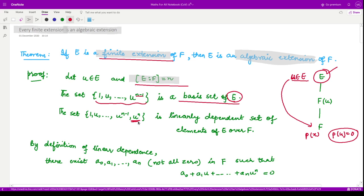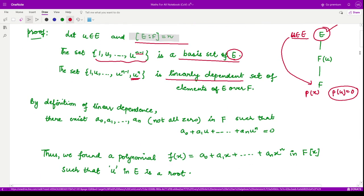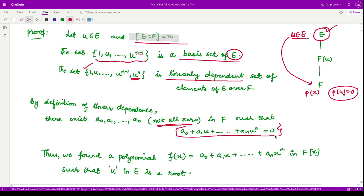Now if we add one more element, u^n, to the set of n linearly independent vectors, the set becomes linearly dependent. By definition of linear dependence, there exist scalars a₀, a₁, ..., aₙ — not all zero — in F such that the linear combination of these vectors together with u^n is equal to 0. From here, we have found a polynomial such that u is a root.